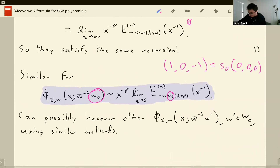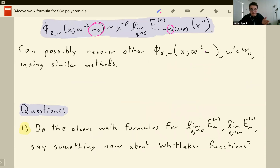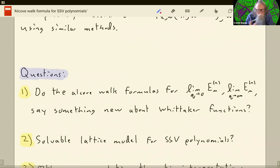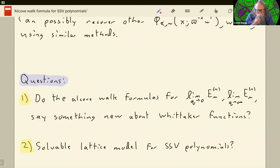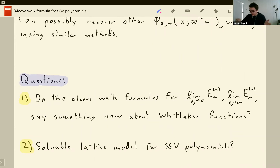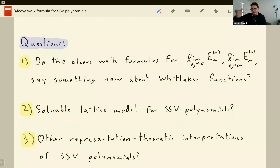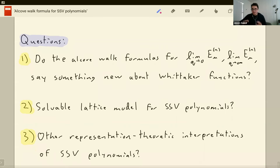I think that's about all I wanted to say. I just wanted to conclude by bringing up a few questions that maybe you all can answer for me. First, we have these alcove walk formulas for the q goes to zero and infinity limit, and I showed you how to relate them to Whittaker functions — is this new about Whittaker functions, or is it something you already know? I think it's probably new. The other thing is: is there a solvable lattice model for SSVs? McDonald polynomials have them, Whittaker functions have them — can you lift it? And what else do these polynomials mean? McDonald polynomials have all these interpretations — what can we do with SSVs? Thanks for your attention.